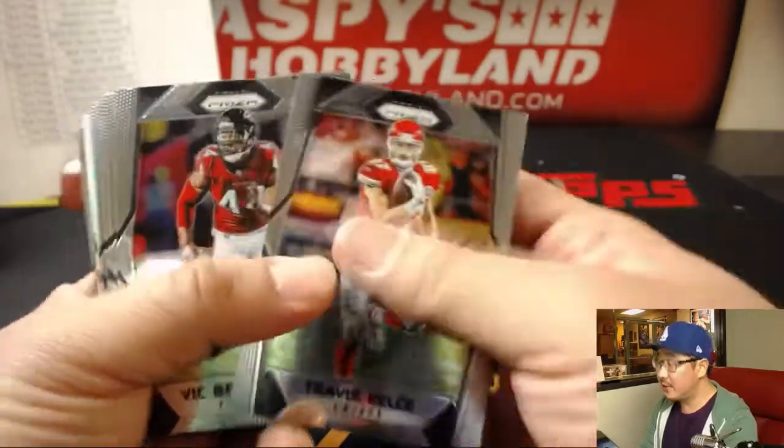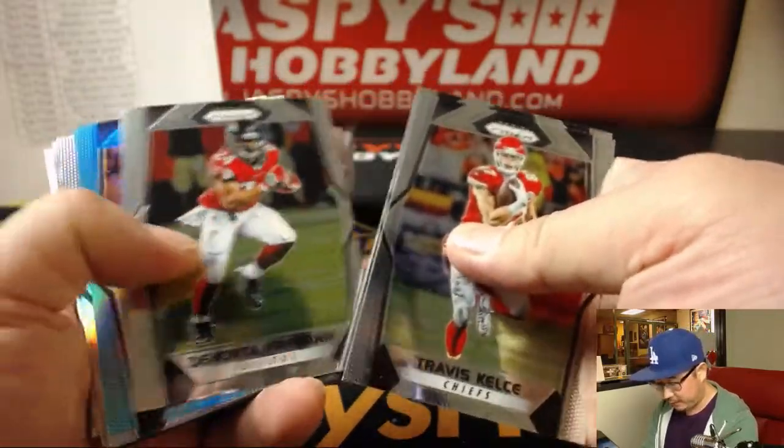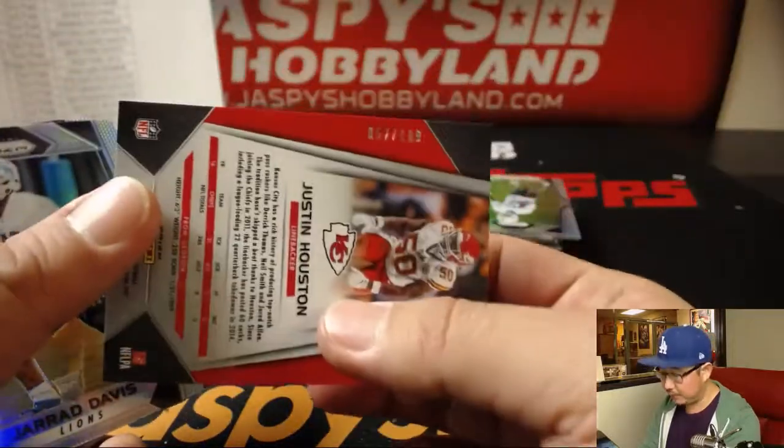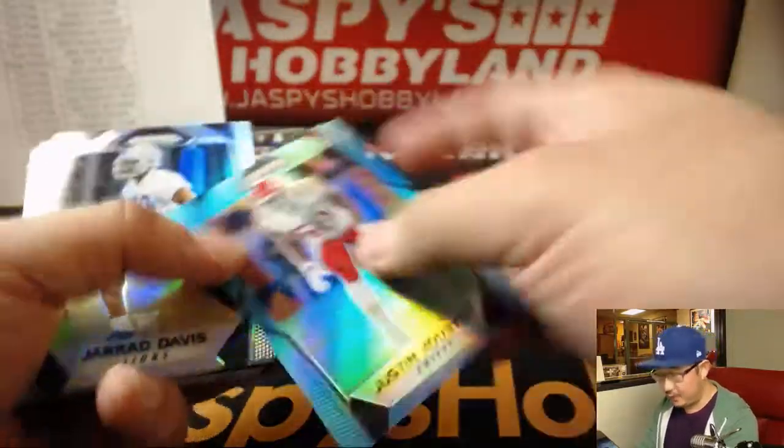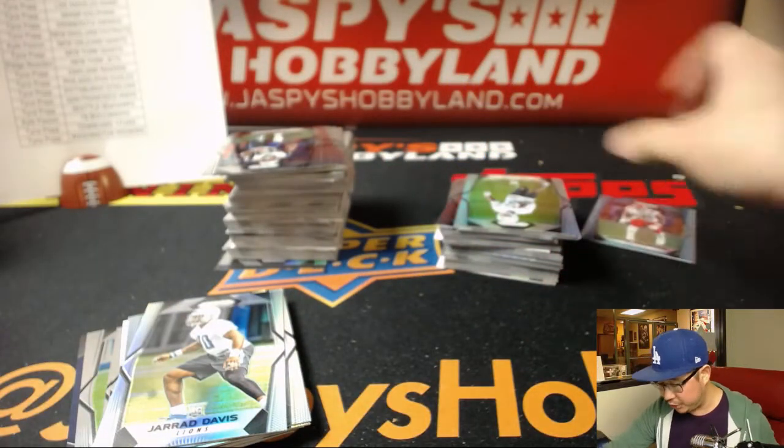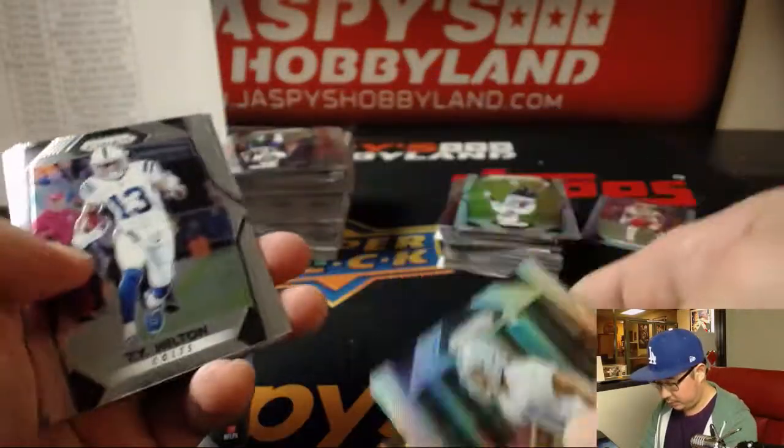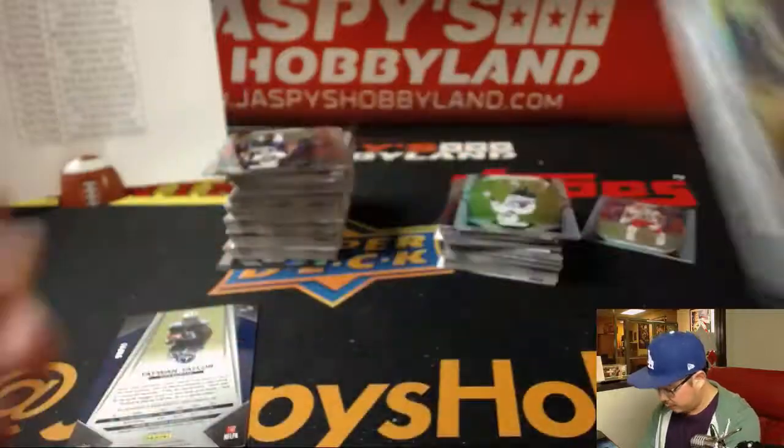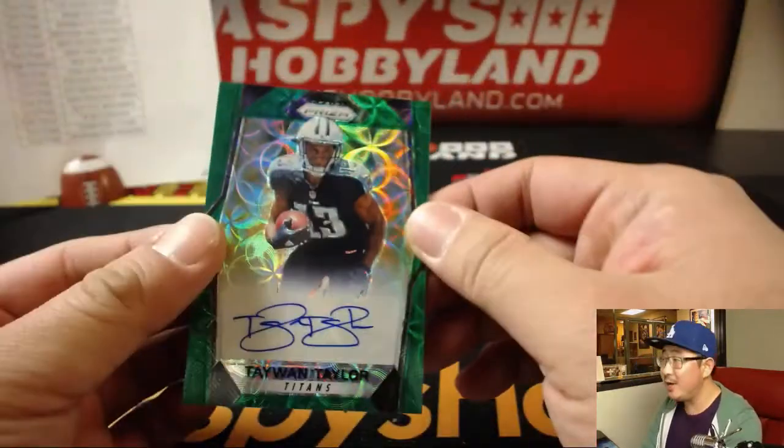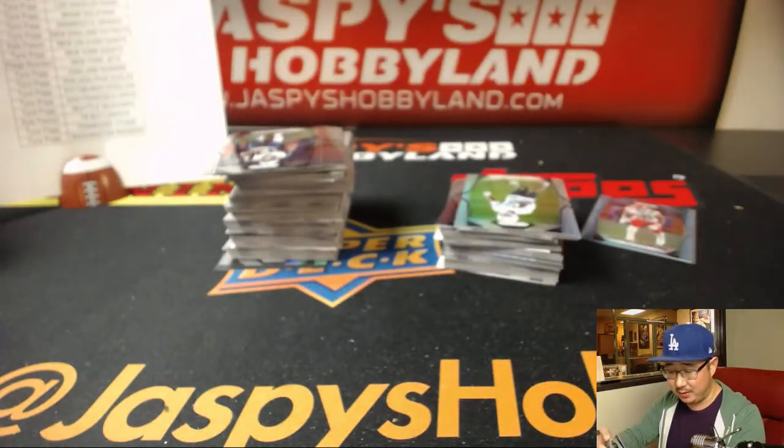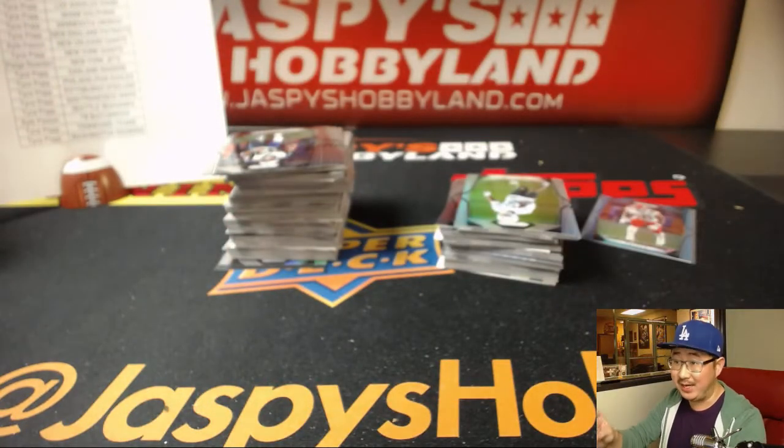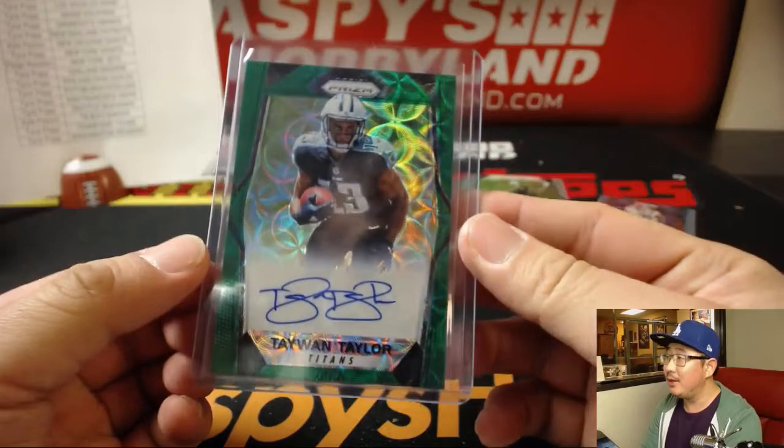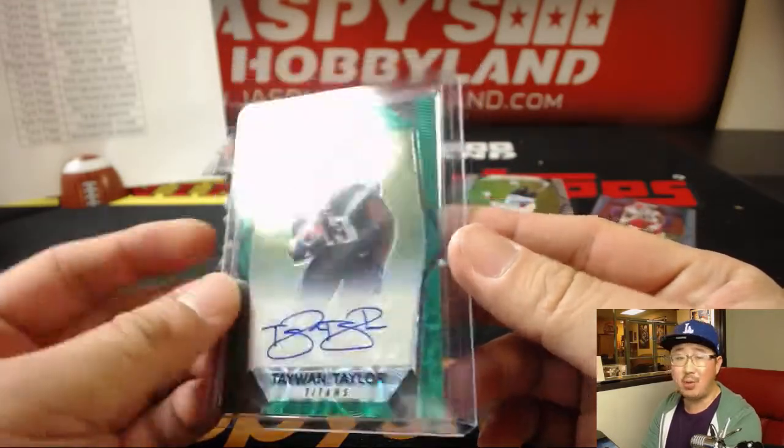Here we go. Travis Kelsey leads us off. Justin Houston for the Chiefs. 52 out of 199. That'll go to Lee Fulton, who got the Chiefs in a trade. Your autograph is 99 out of 99. Green Scope, Taiwan Taylor. Tice with the Titans. I like the alliteration there. Tice with the Tennessee Titans and Taiwan Taylor.